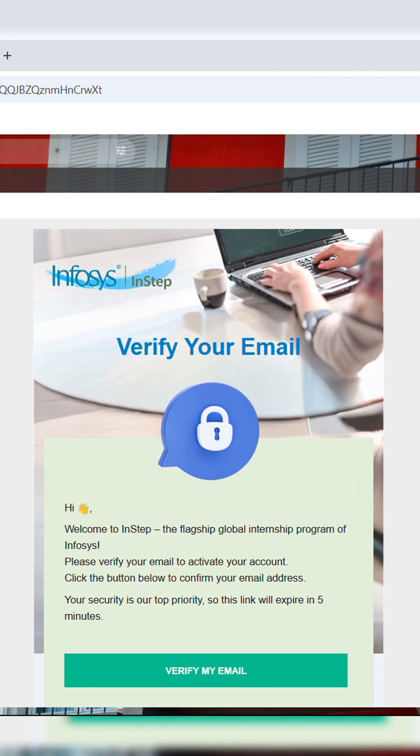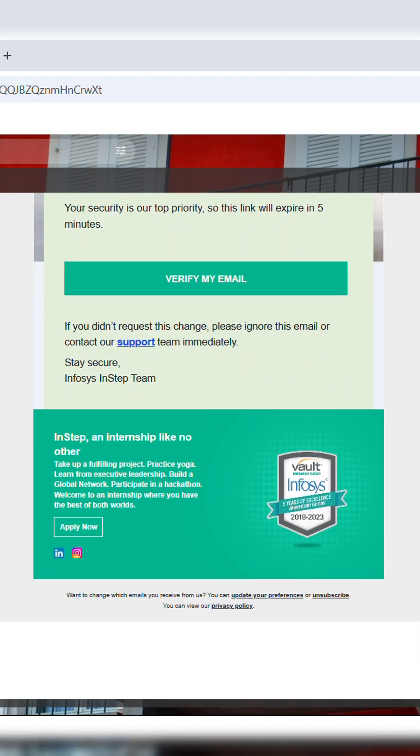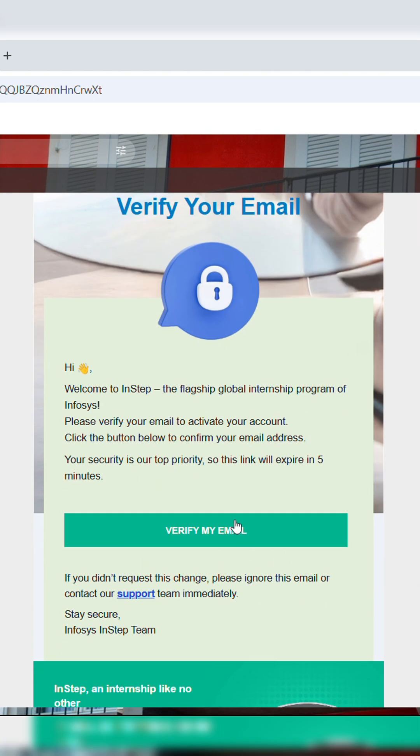You would have received a confirmation mail. Once you have verified, now sign in.